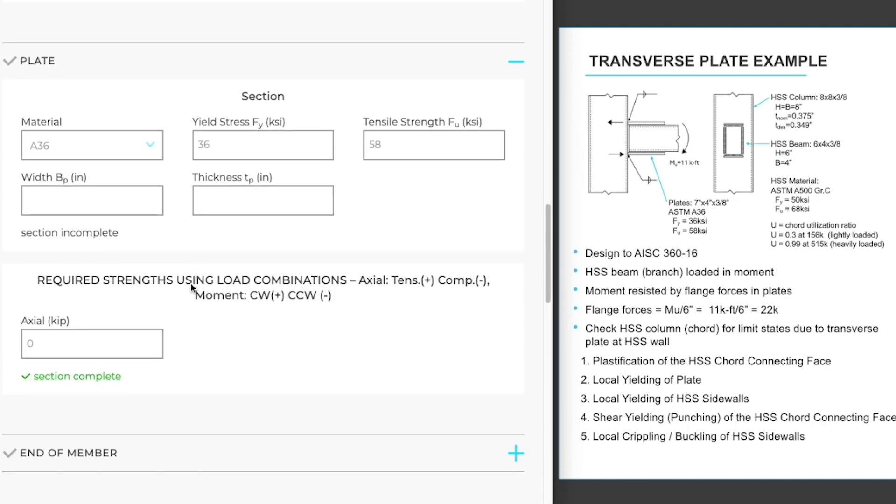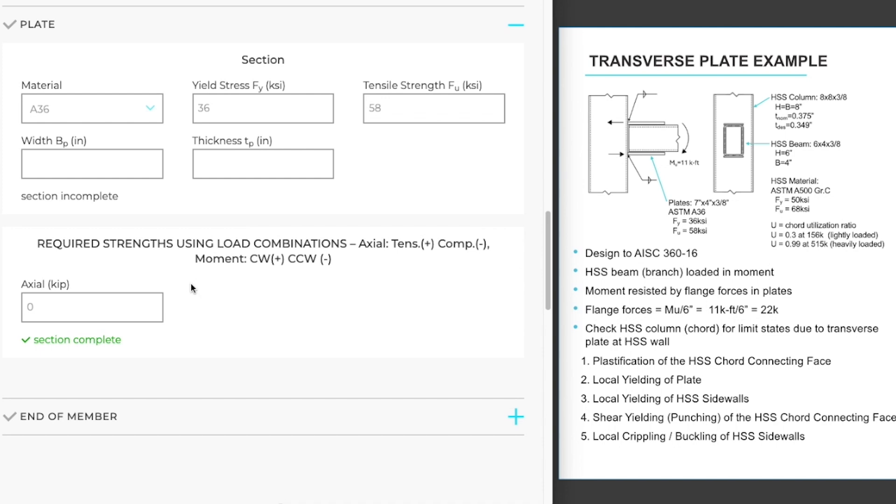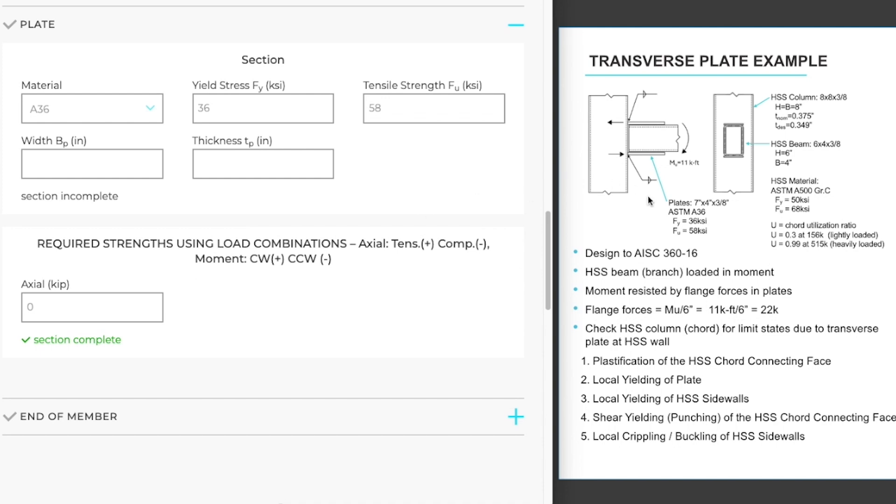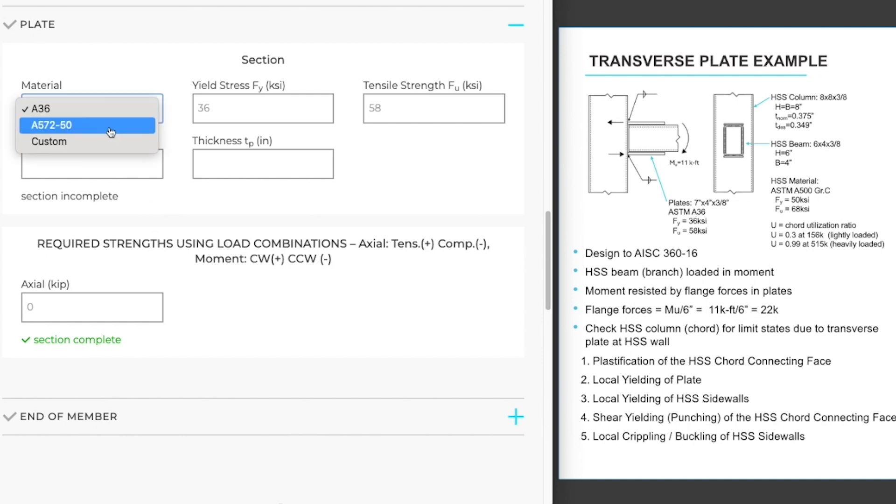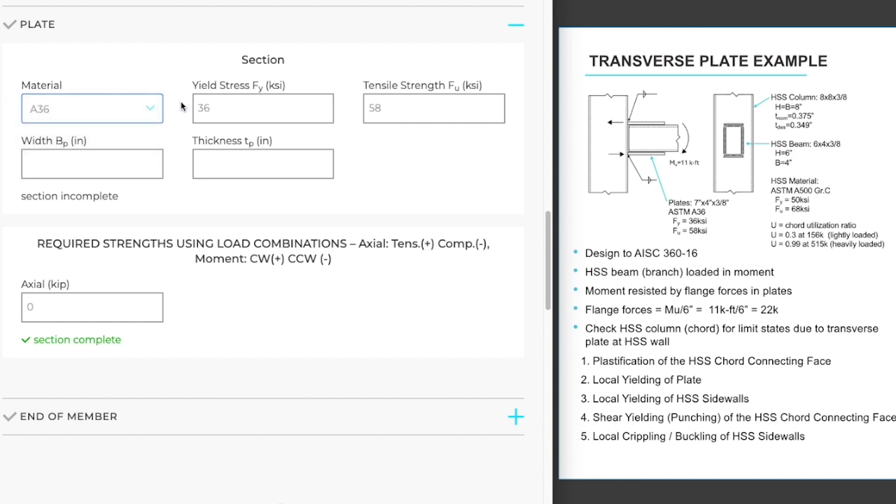And now moving on to our plate section. Our plate is a 7 inch by 4 inch by 3 eighths inch A36 plate. Our material A36 is selected. We also have A572-50 or a custom material. Our strengths have been populated. We just need to input the width and thickness of our plate.